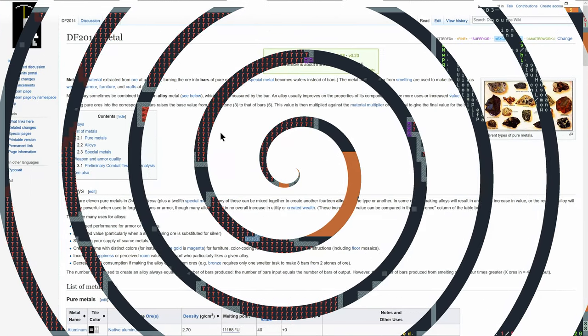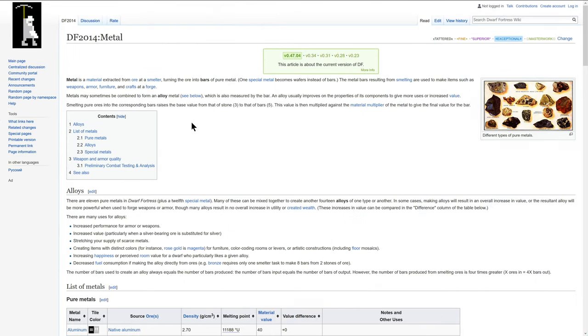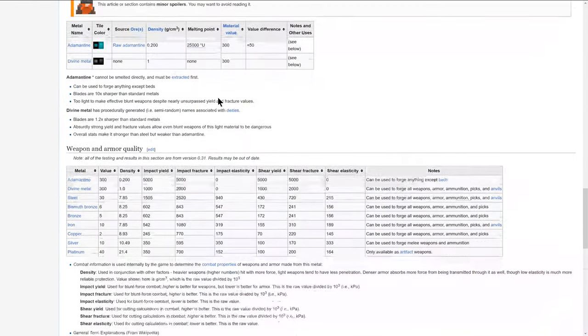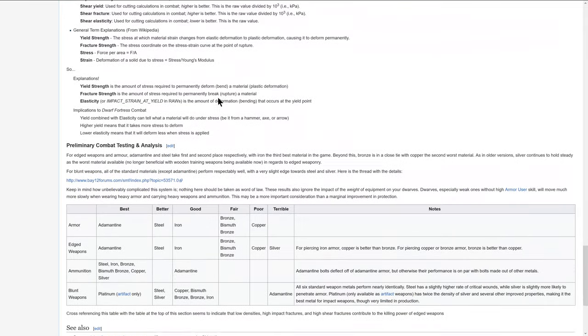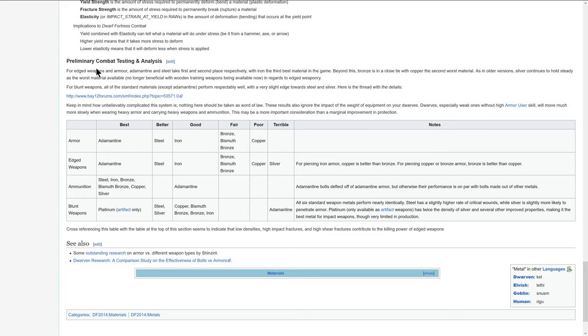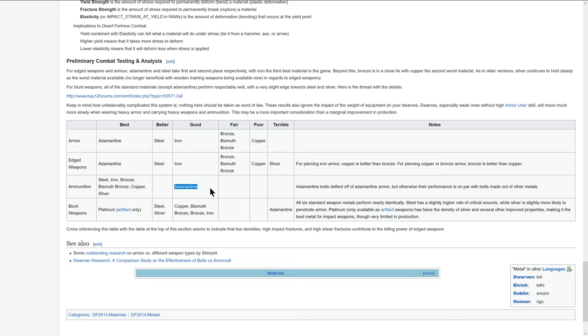So I'm over here on the Dwarf Fortress wiki page on the metal tab. And I'm going to go to the bottom of this list to preliminary combat testing and analysis. And this is going to tell us that edge weapons and armor for adamantine and steel take the first and second place respectively. In the table here, the best armor is adamantine. The best edged weapons are adamantine. And the worst blunt weapons are adamantine. The ammunition has adamantine at good here. And there's a note here that says adamantine bolts deflect off adamantine armor, but otherwise their performance is on par with ultimate out of other metals.